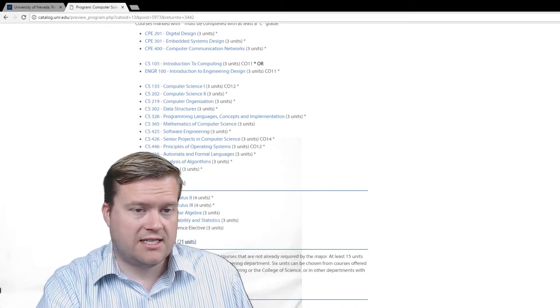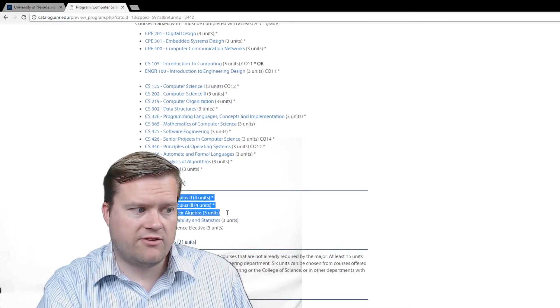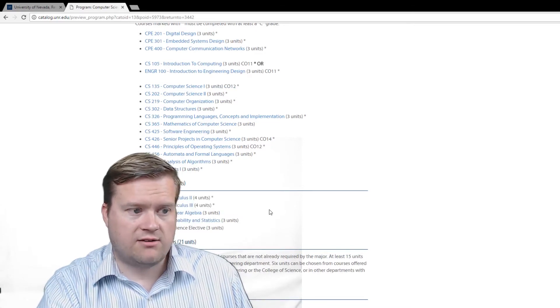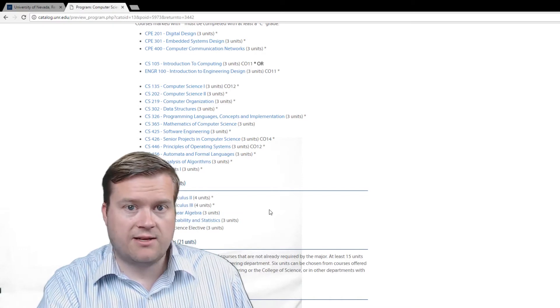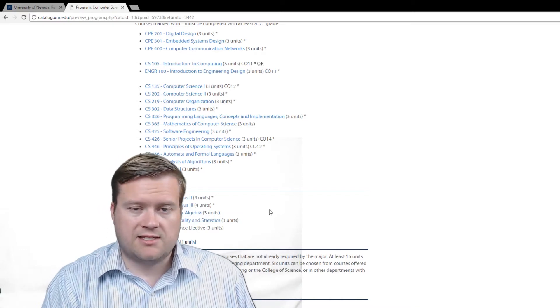And then for mathematics, it does have quite a bit of math. You have math 182, 283, 330, 352, so Calc 2, Calc 3, linear algebra, probability and statistics.